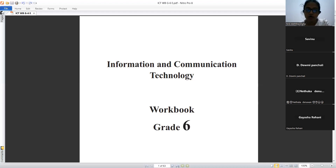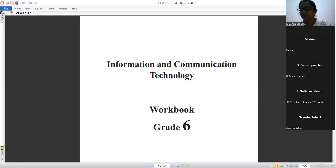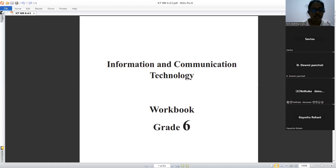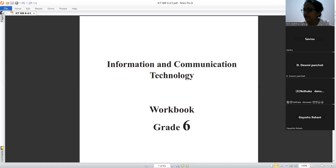Teacher discusses the Central Processing Unit. Devomi explains the function: it controls the computer and processes data according to given instructions. Teacher confirms and notes that the short term is CPU.